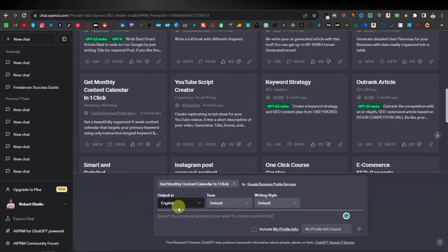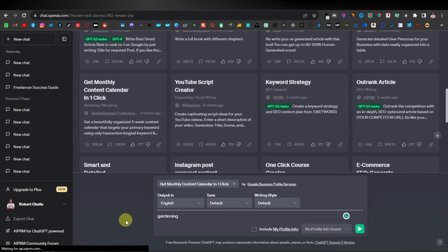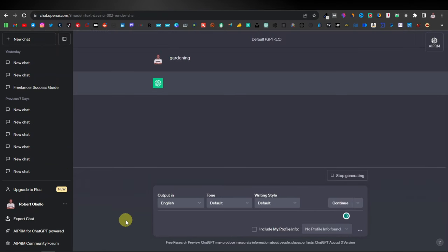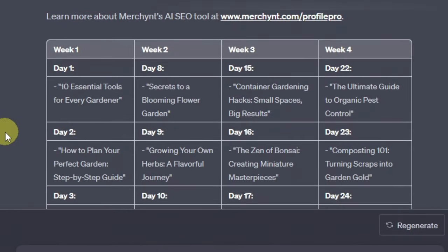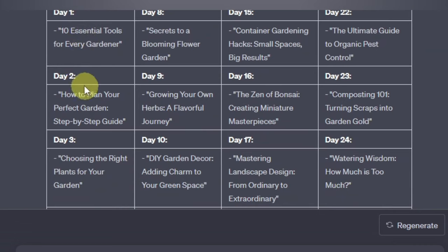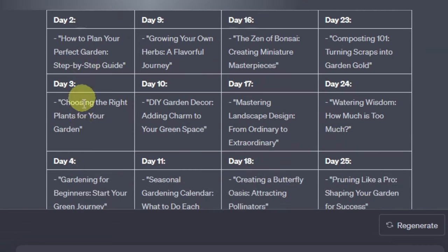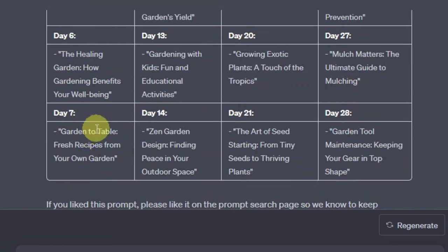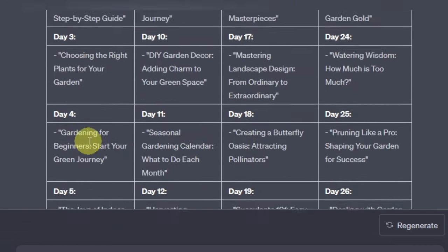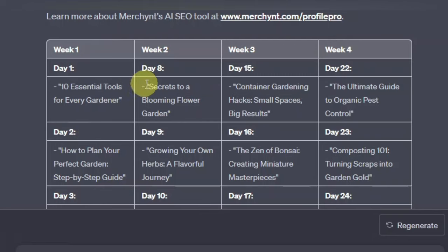Click on this, type 'gardening' again, and click enter. Now as you can see, we have a much better result. This one gives you content for each and every day — so you have the first week with day one, day two, day three, day four, all the way to day seven. Each week has content for every day, and it goes on for a whole month.